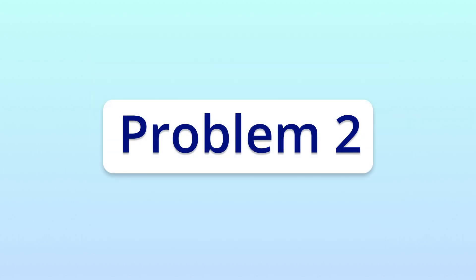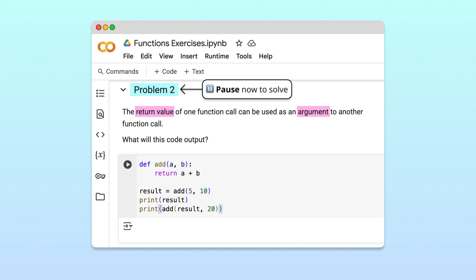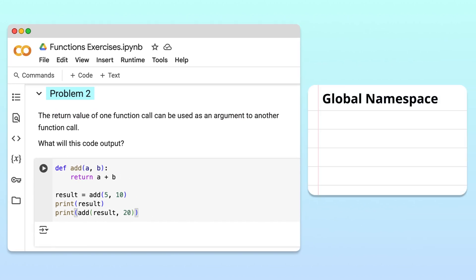Let's move on to problem 2. In this problem, we'll see how a return value from one function call can be reused as an input in another function call. Pause the video now if you'd like to try it yourself. Let's walk through the code to understand what's happening.